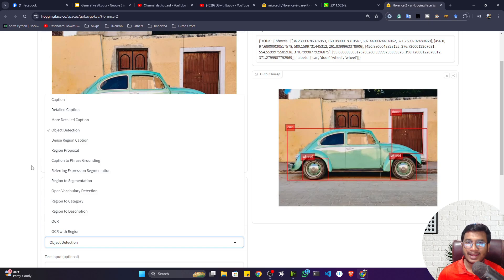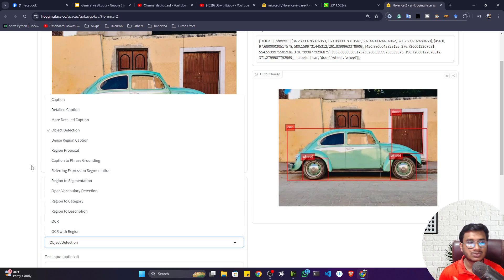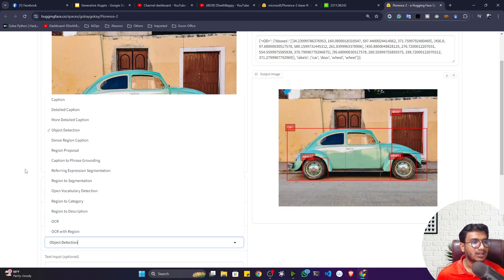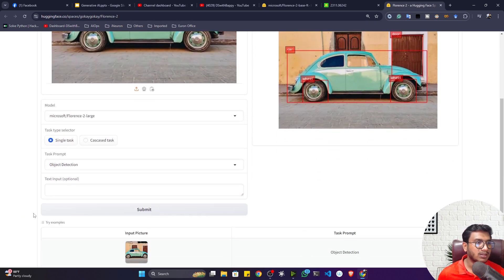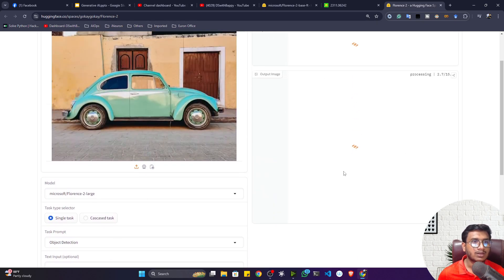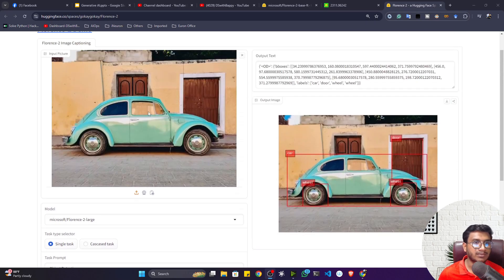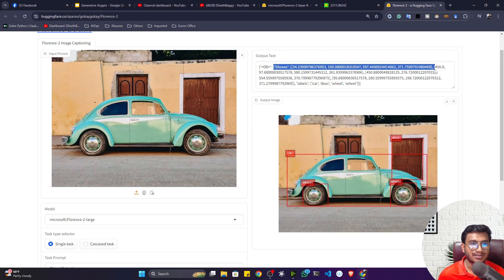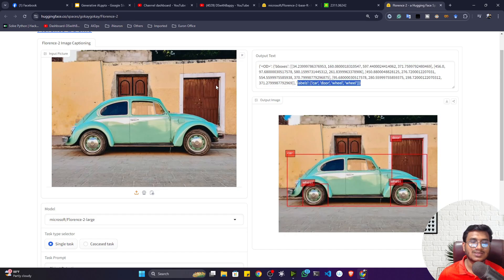Generative AI can be applied anywhere nowadays — it's not just about textual data. You can use generative AI for computer vision and even for reinforcement learning. Now let's say I want to perform object detection — I'll select object detection and click submit. You can see the amazing detection: it has detected the door, the entire car, and the wheel as well. Not only the detection, you will also get output text, bounding boxes, and labels.